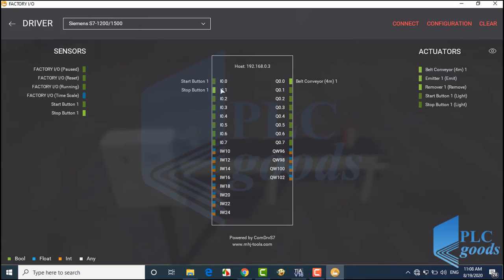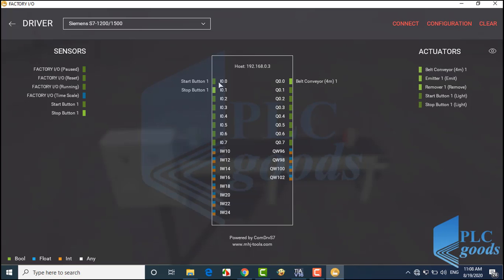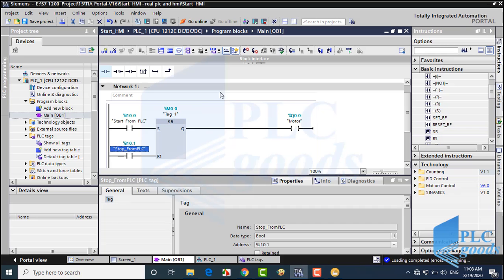I0.1 and the conveyor is connected to the previous PLC output. Now I'm going to use these two push buttons to turn on and off the output.